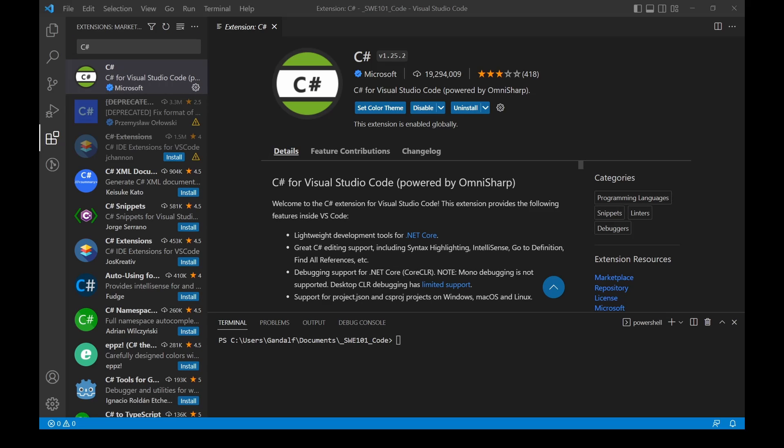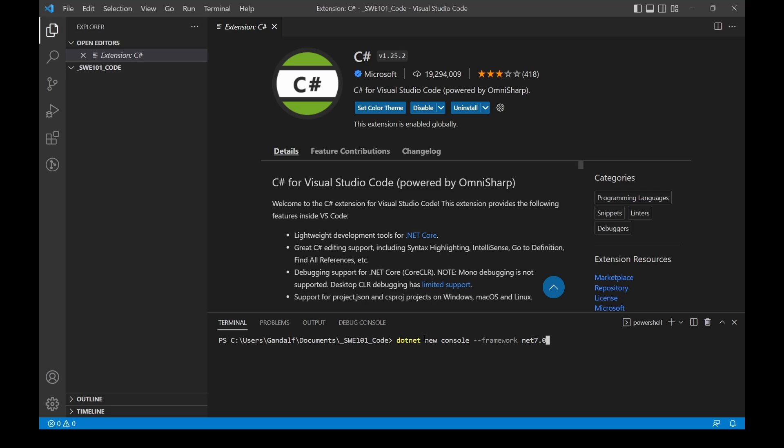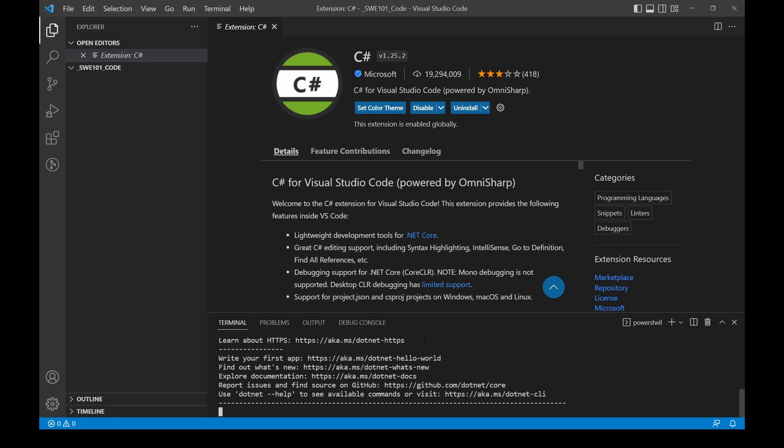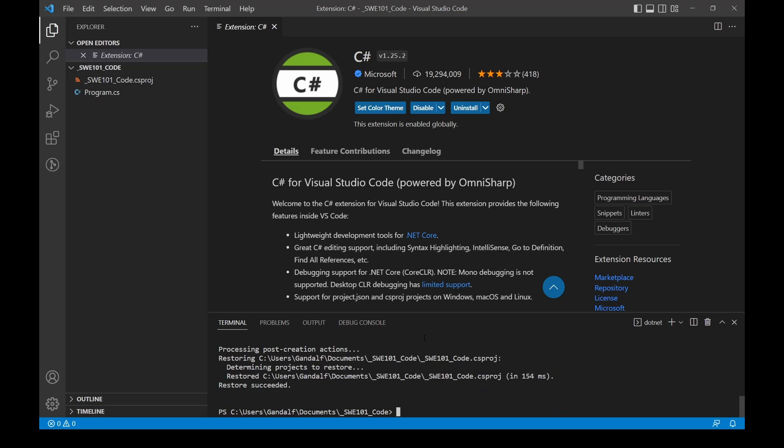Once the C# extension is finished installing, we're going to go back to our file explorer and down to our terminal and type in the following: dotnet new console --framework net7.0. Hit Enter. This will create a C# project in your folder that you had selected.